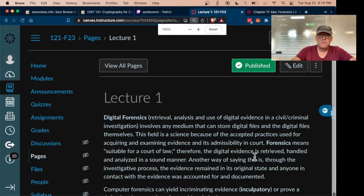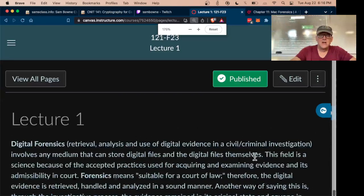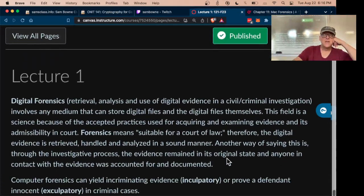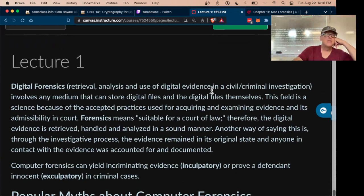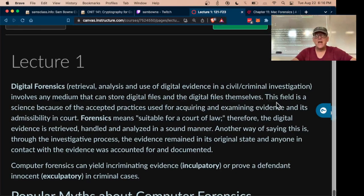Digital forensics is retrieving evidence from a computer that records what's been happening on that machine.